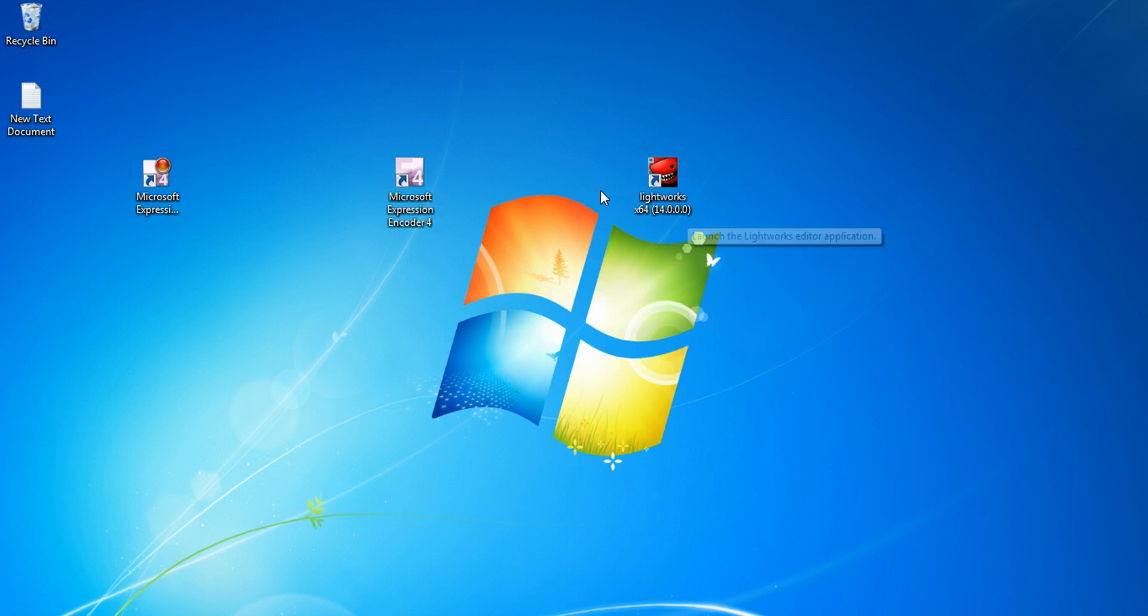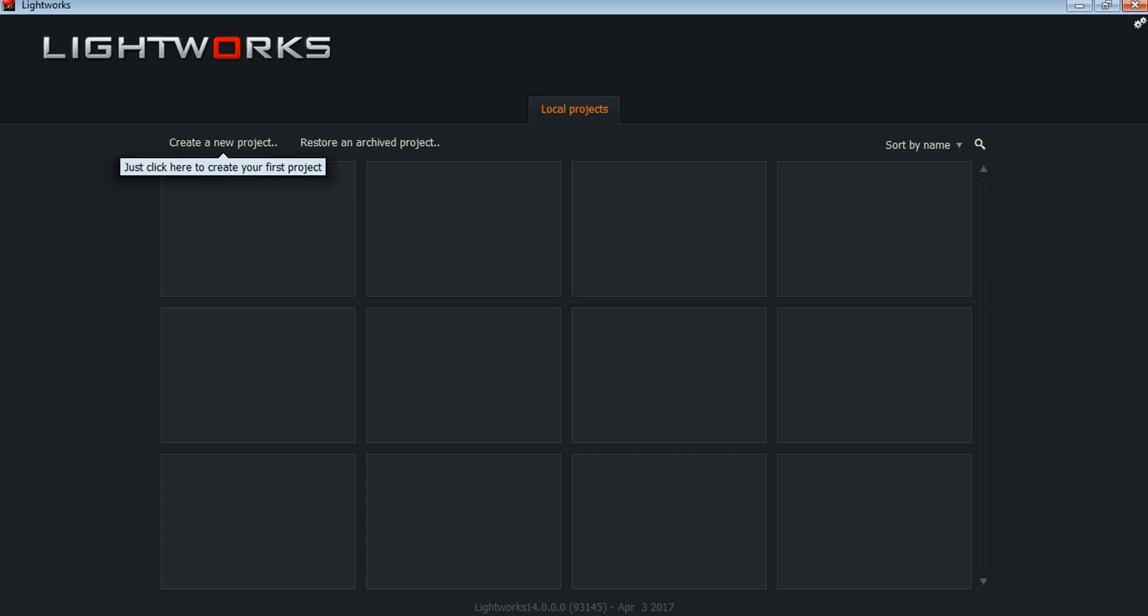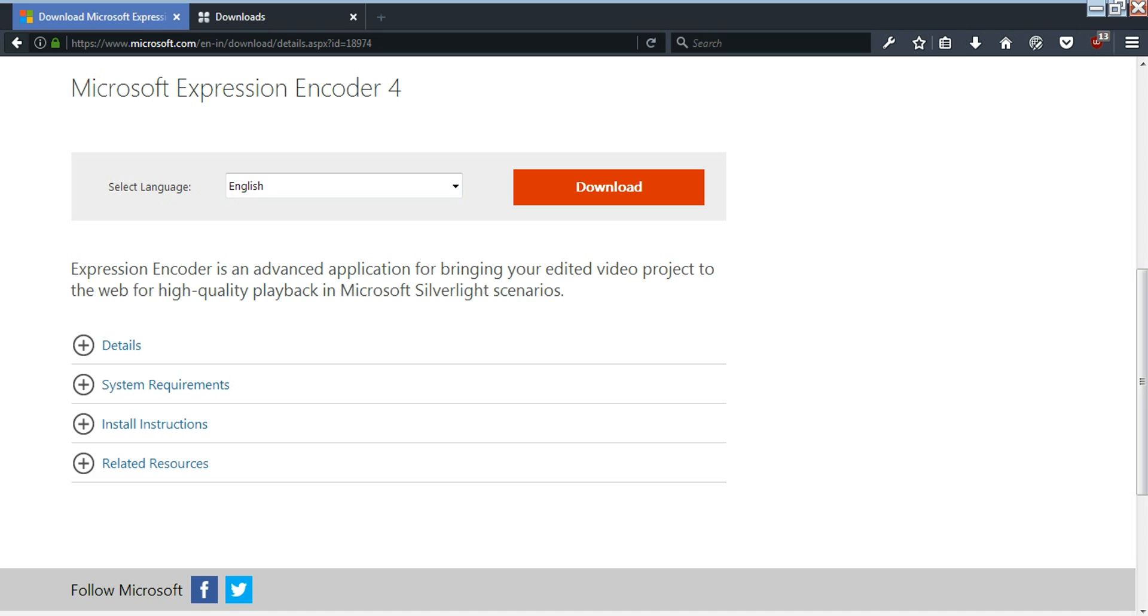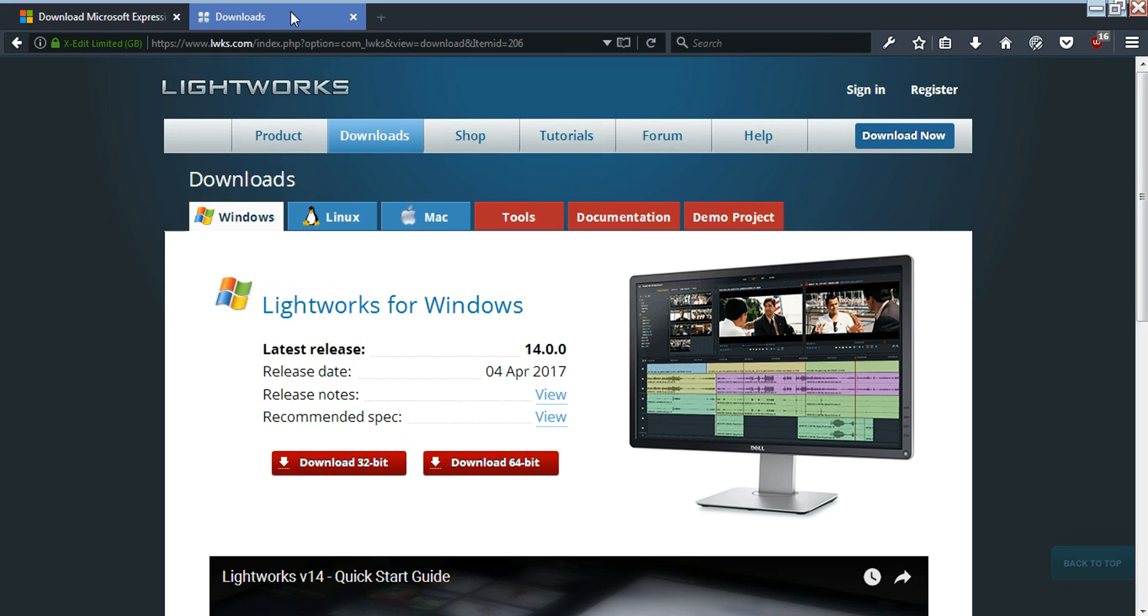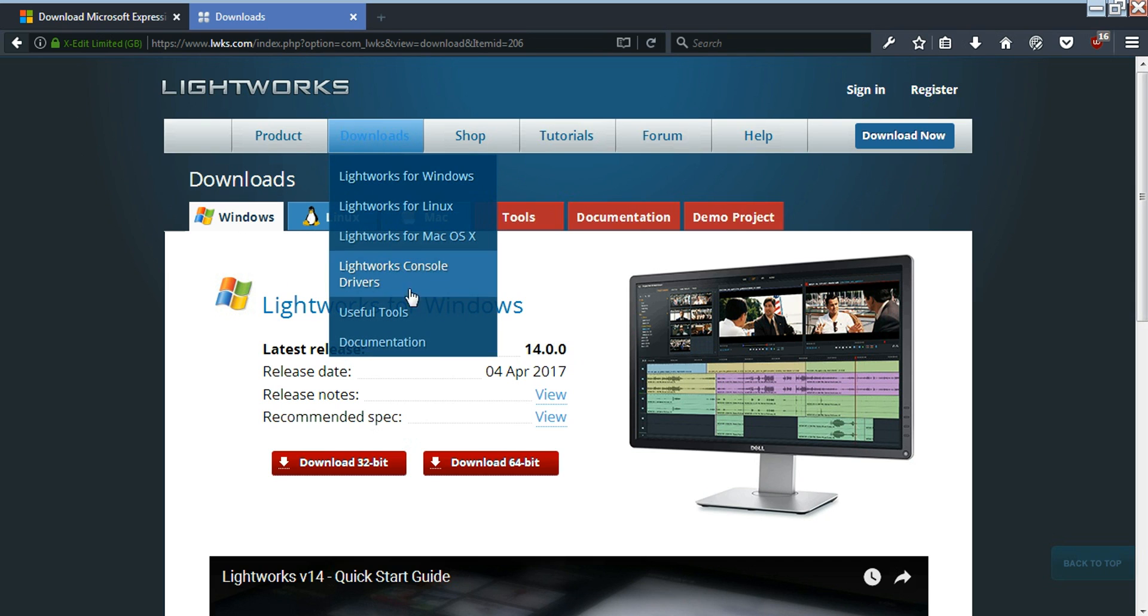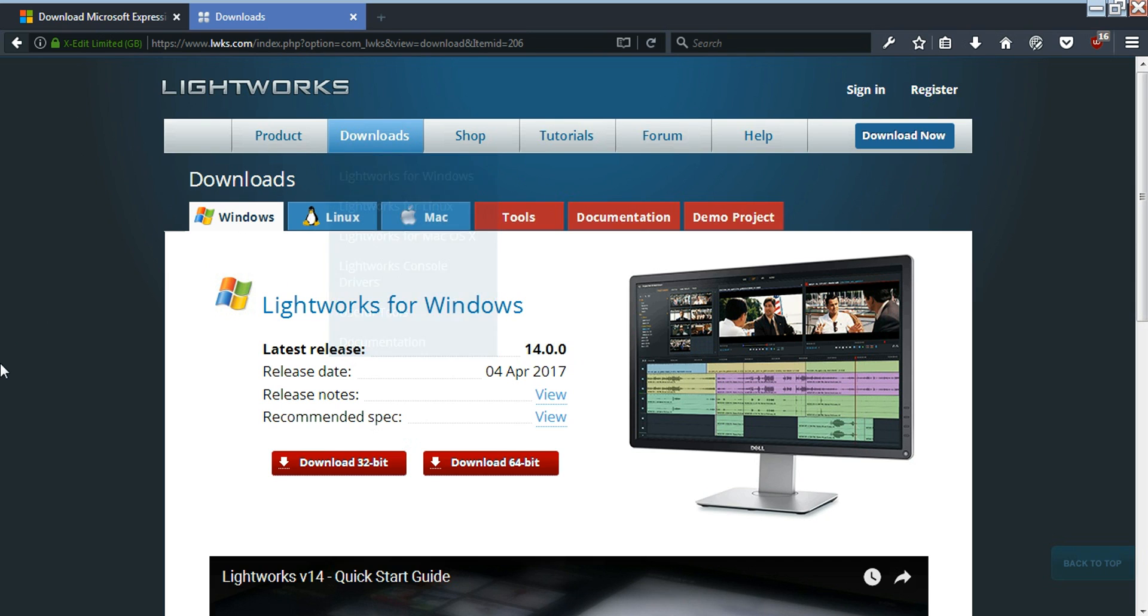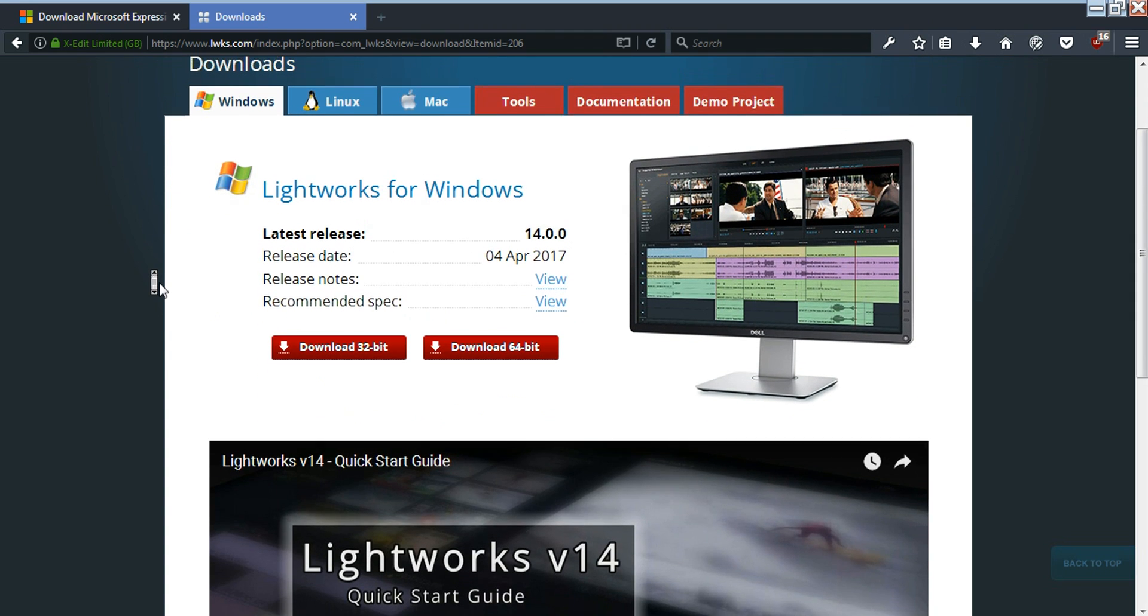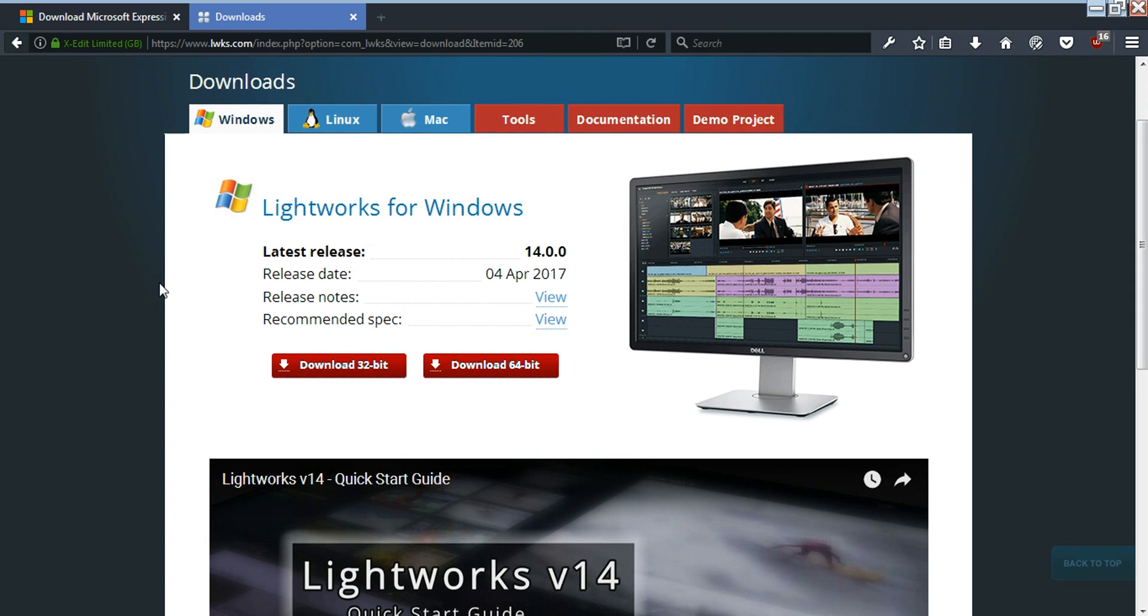Then for editing you have to download Lightworks. This is a very light video editor and the best one you can use. The link will also be in the description. This is a cross-platform editor so you can use it in Linux, Mac, or Windows. It's free and paid.